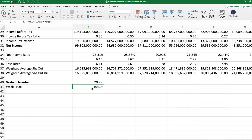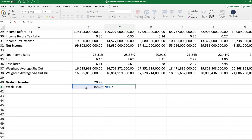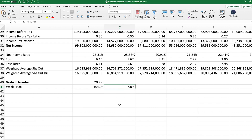Just based on this ratio alone — and there are many different ratios and valuation techniques you should look at before deciding whether a stock is undervalued — we can see the stock would be considered overvalued, because the stock price is much higher than the Graham number. In fact, if we divide the stock price by the Graham number, we can see it's overvalued by 7.89 times. However, if the stock price were, say, $15 and the Graham number was 20.79, then the stock would be undervalued and would be an interesting opportunity to explore.